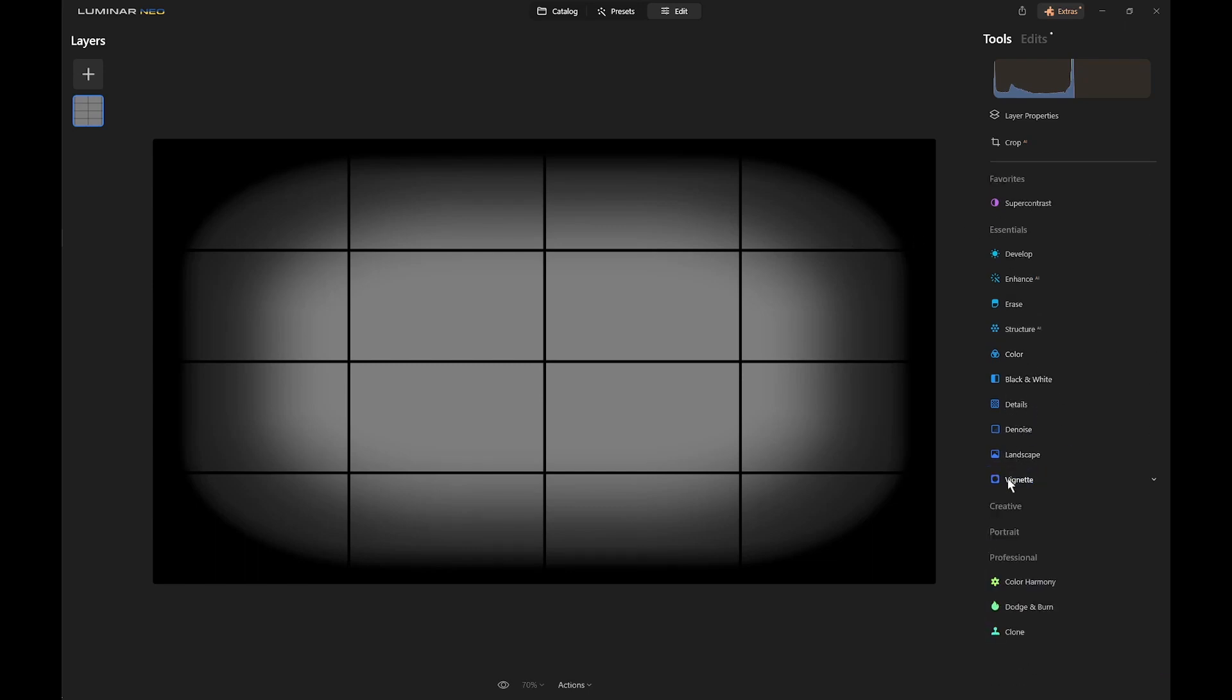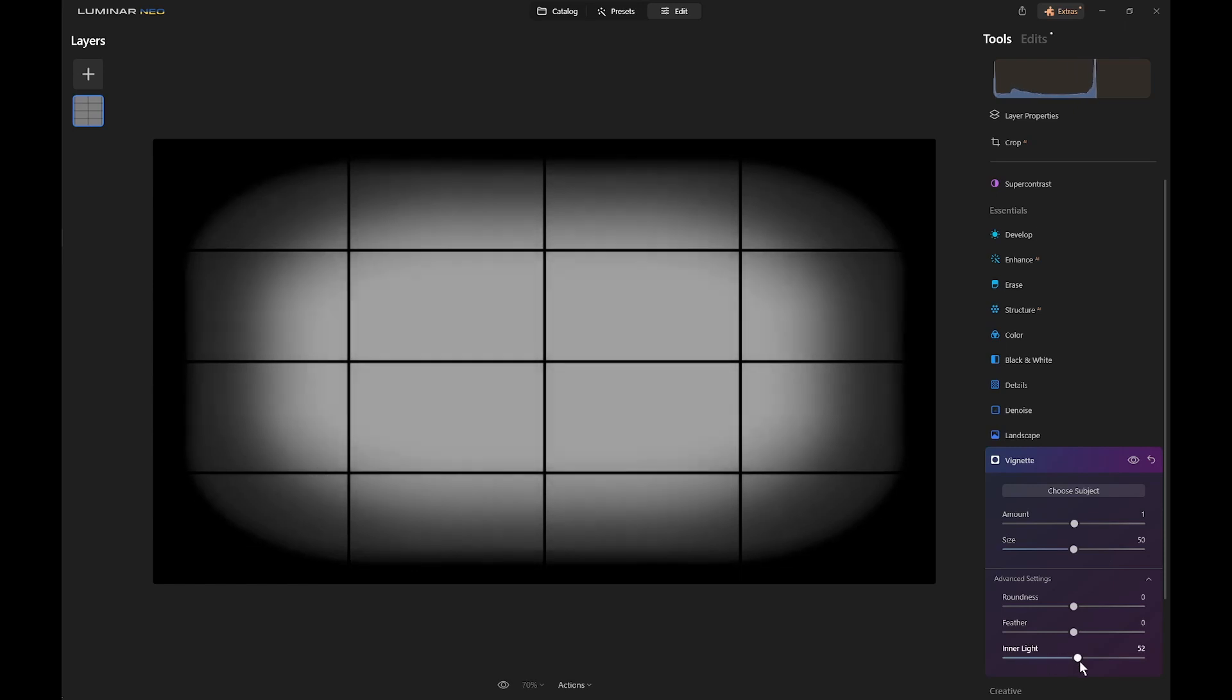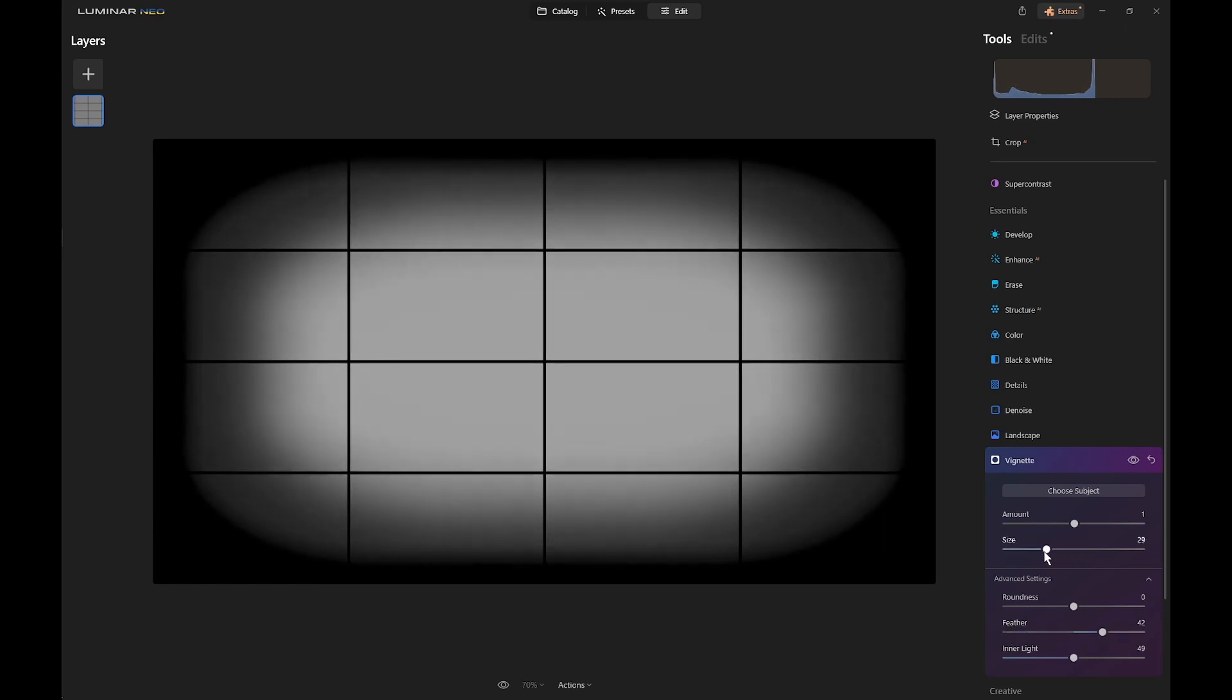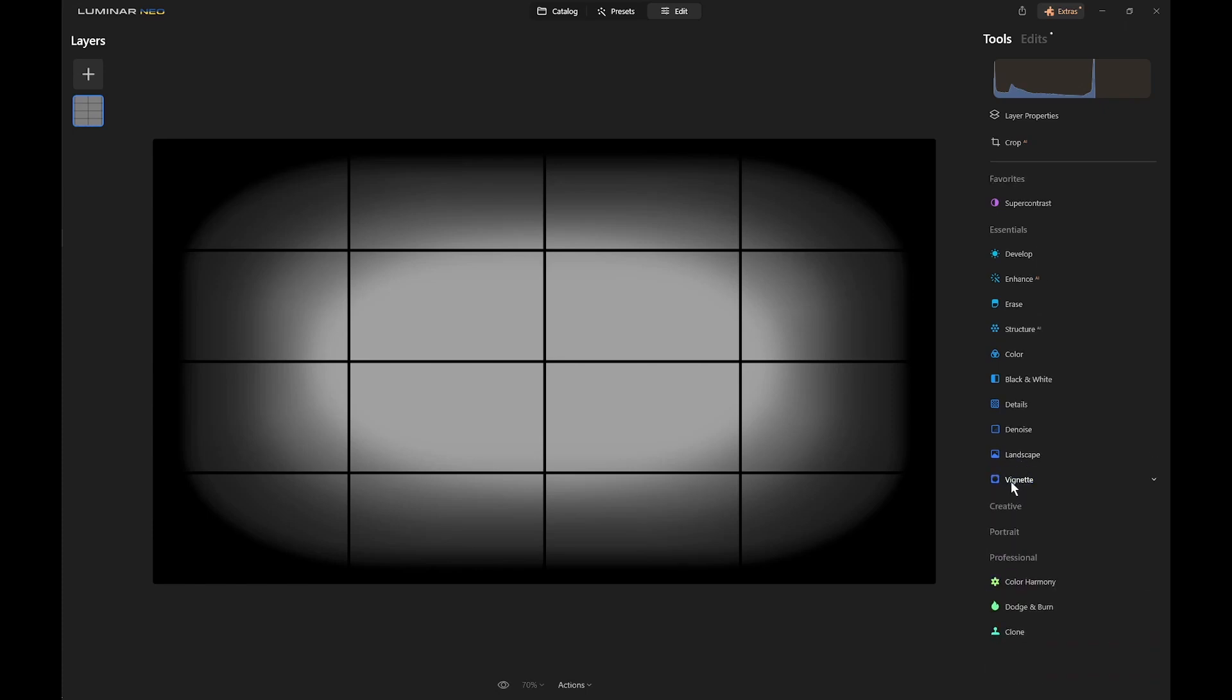Then we'll open it again. Put a 1 in there to get the advanced settings. Now we'll add some inner light. Let's say 50. I want to make it a bit smaller, and then feather to taste. Now we'll leave that in the center. Close that down.